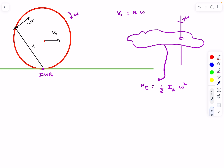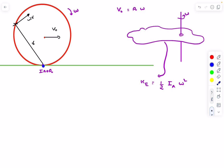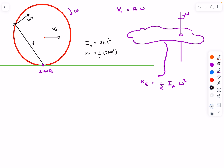We can use the same idea here — treat the instantaneous axis of rotation as a fixed axis at this moment. For the entire ring, we need the moment of inertia about the IAOR. The moment of inertia of a ring about its central axis is MR², and applying the parallel axis theorem (adding MD²), where D = R, gives I about the IAOR = 2MR². The kinetic energy of the entire ring is therefore half × 2MR² × ω² = MR²ω² = Mv₀².